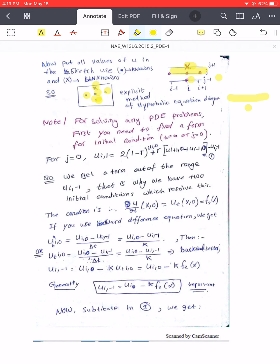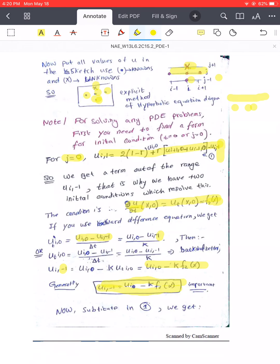To handle this, we use the second initial condition — the derivative with respect to t at j equals zero. We apply a backward difference formula because it involves time level minus-one, which is exactly what we are looking for. Rearranging gives us u at level minus-one: it equals u at level zero minus k times f(x), where f(x) is the given function. Now we know this ghost-row value and can use the formula at the starting point.